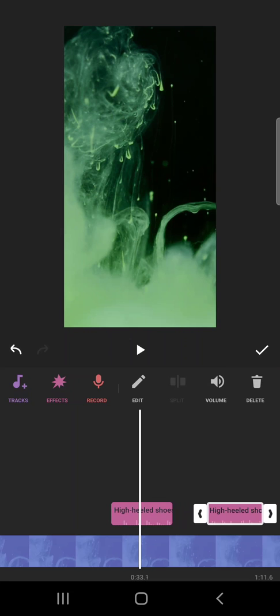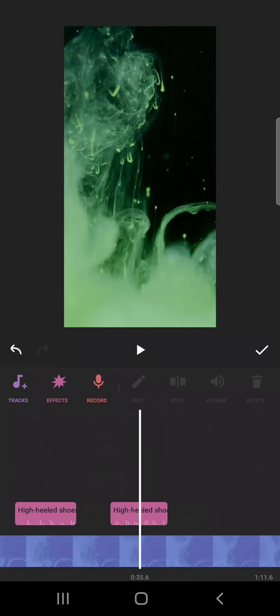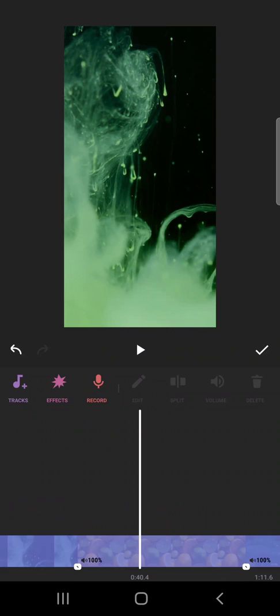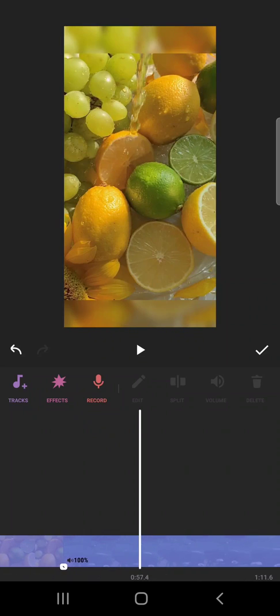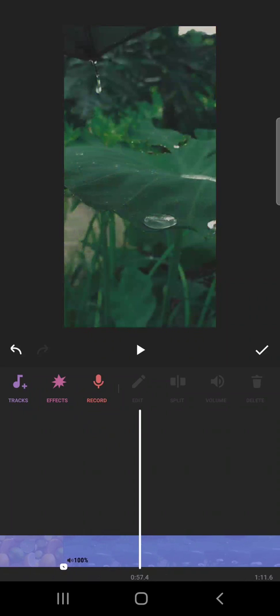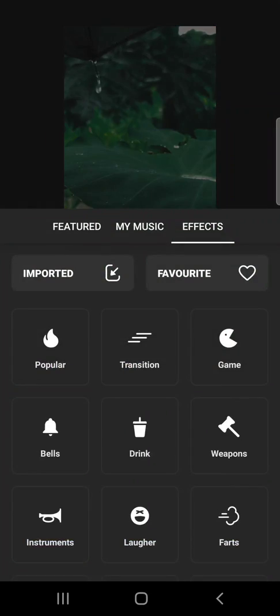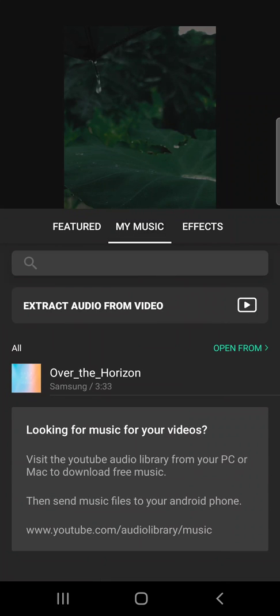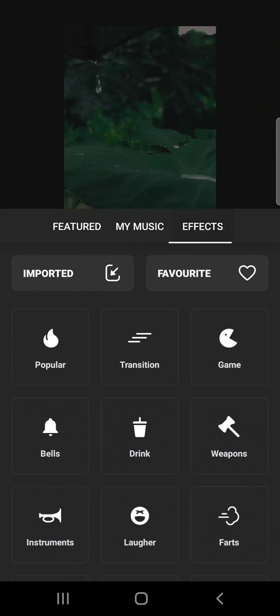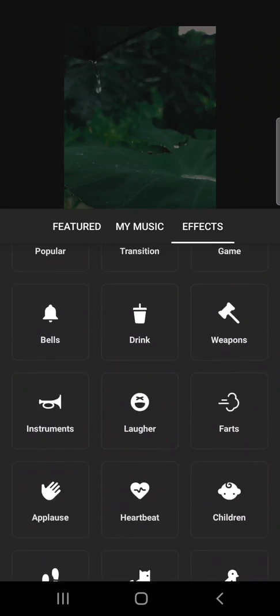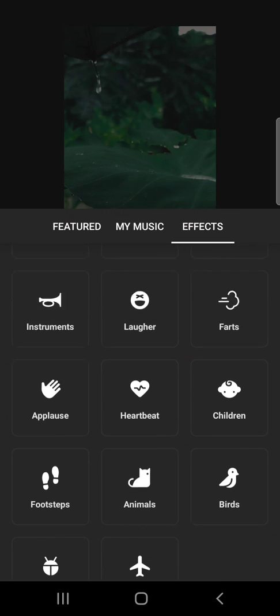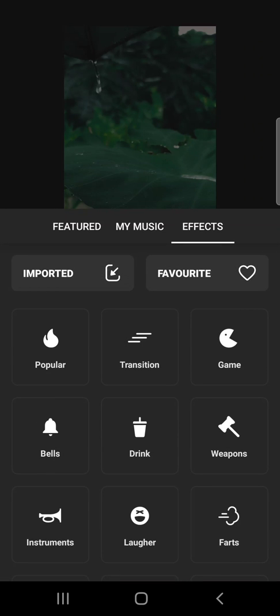You can also use sound effects that you've downloaded from elsewhere, not only the stock InShot sound effects. You can add them by clicking on the sound effects, then go to music. If you go to music here, you can search your phone memory and add any other sound effects. You can favorite them too.